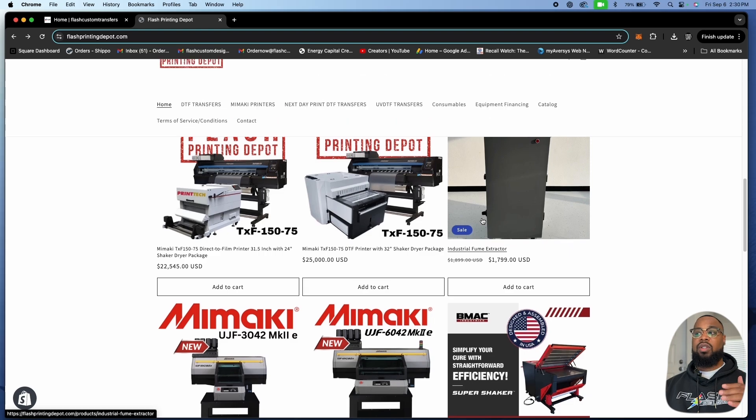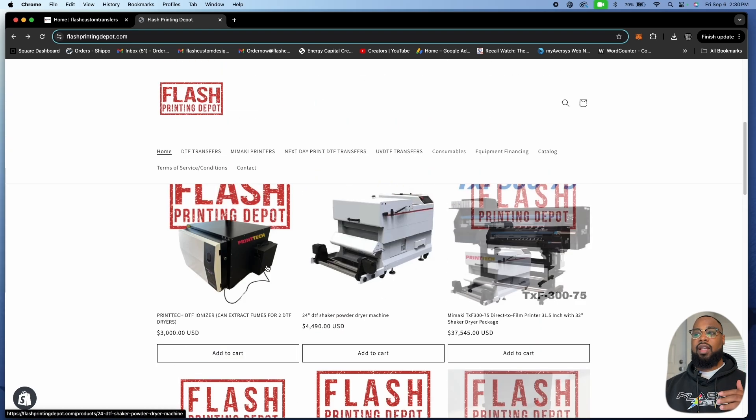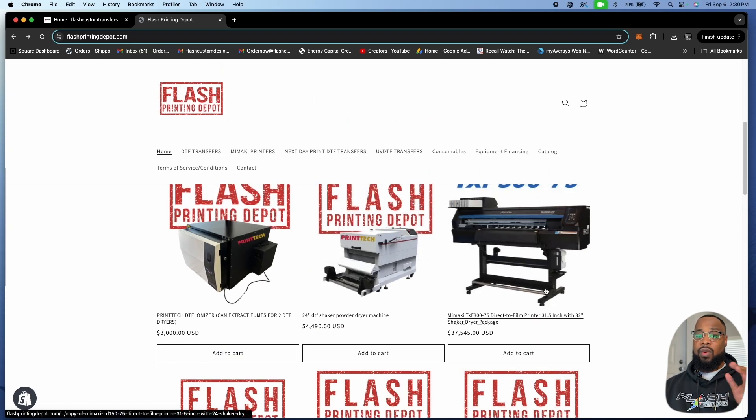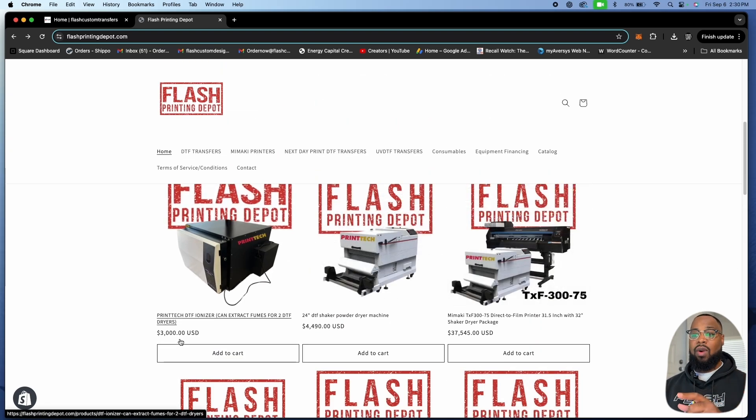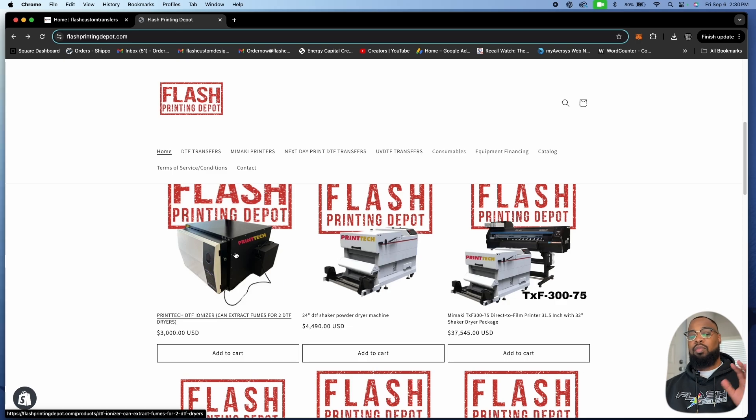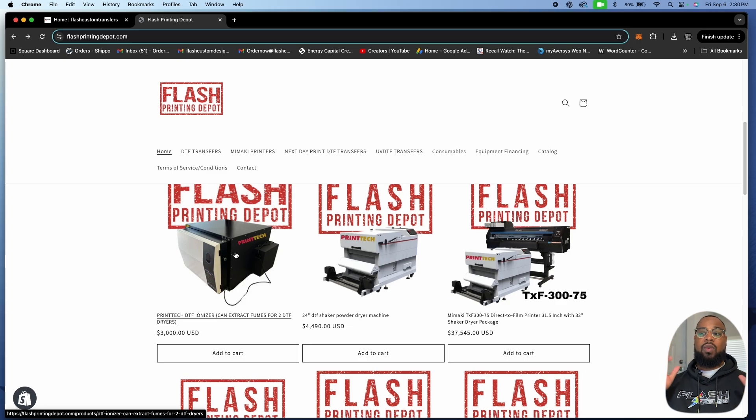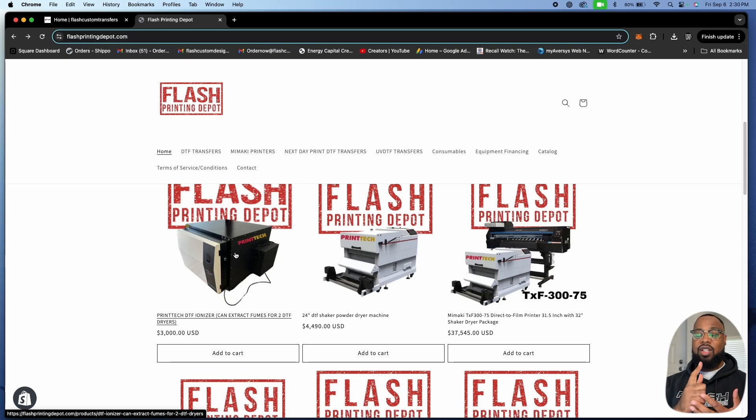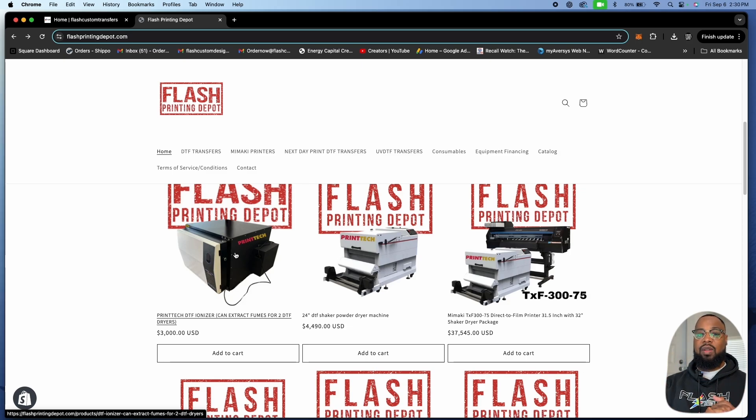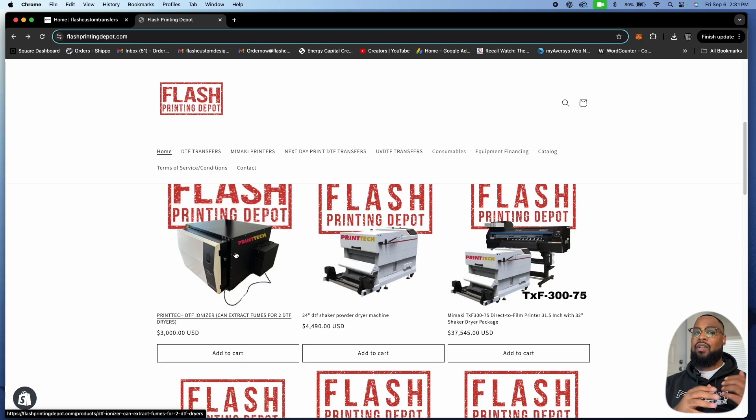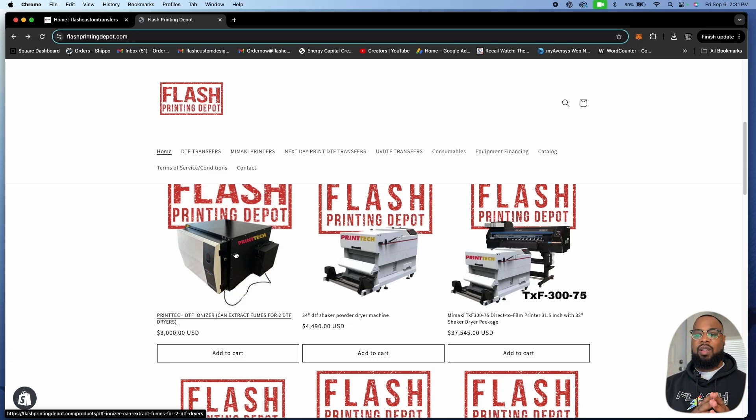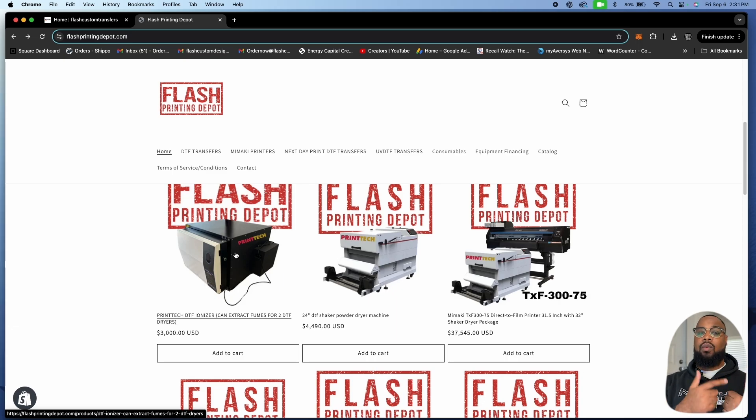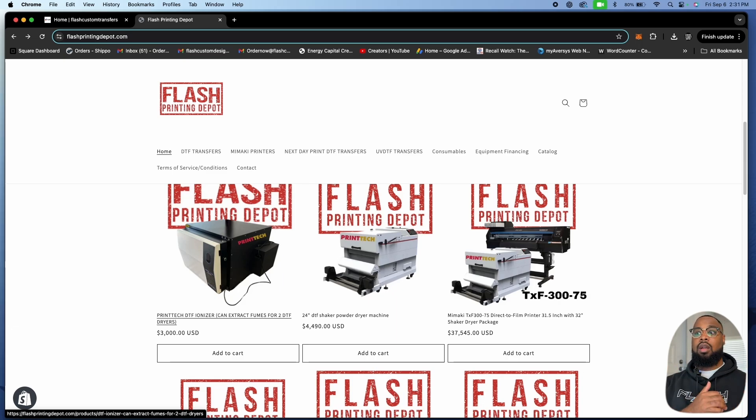We also have this extractor which is great. This fume extractor is awesome but you do have to replace the filters in it, whereas with the ionizer you don't have to. We have an amazing sale right now: $3,000 plus shipping. We're the only ones with it. We're trying to really get this product out here.